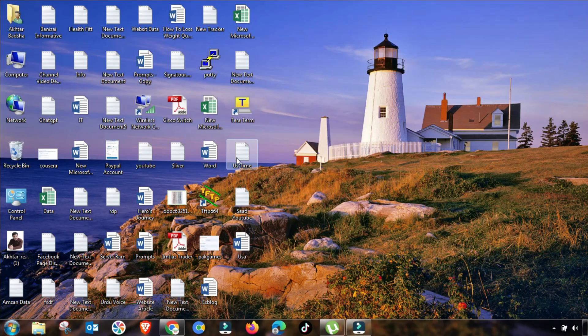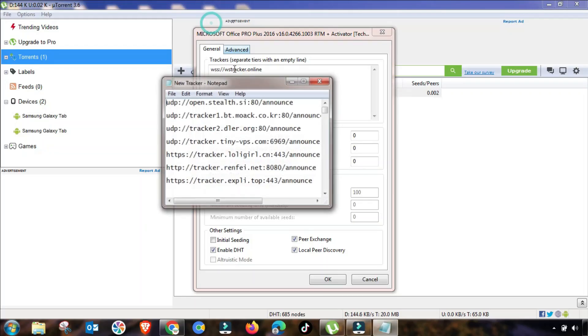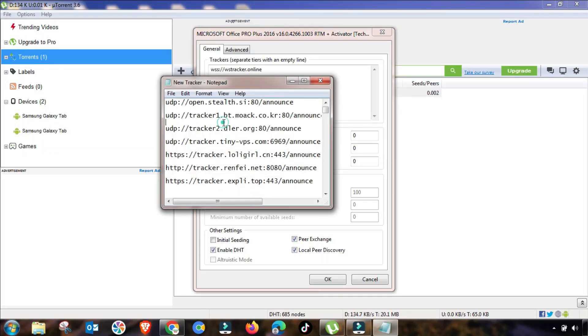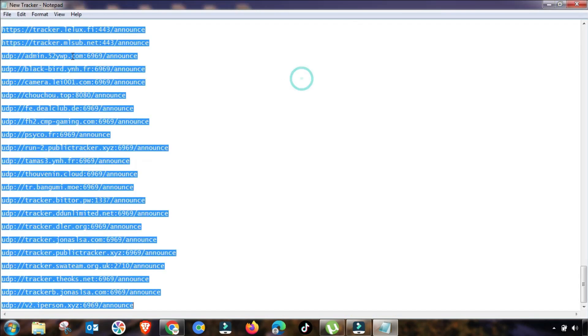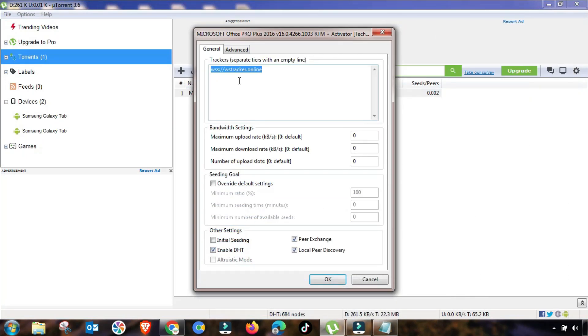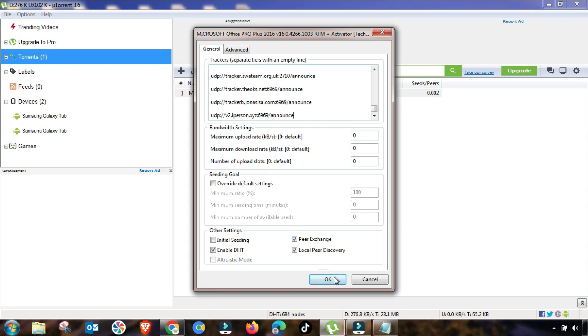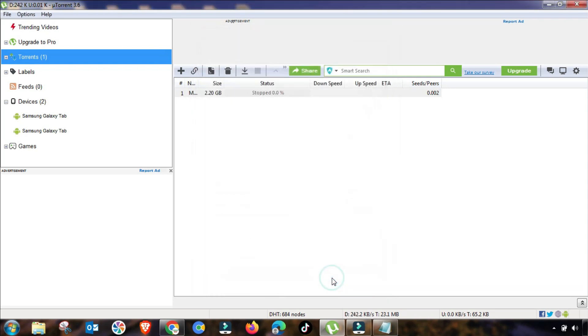Now the second step, you have to check if there is any tracker available or not. If you do not have a tracker, then I will give this tracker updated list in my description, so you will copy or download from here and then paste in your tracker list.